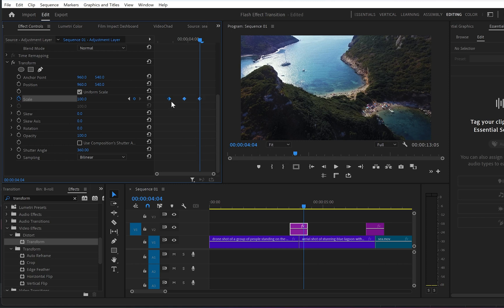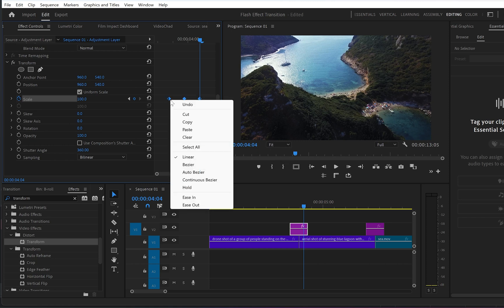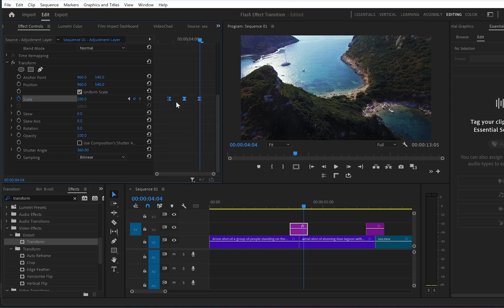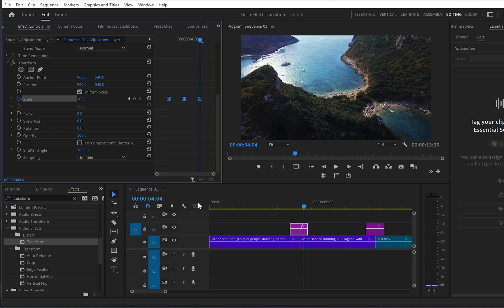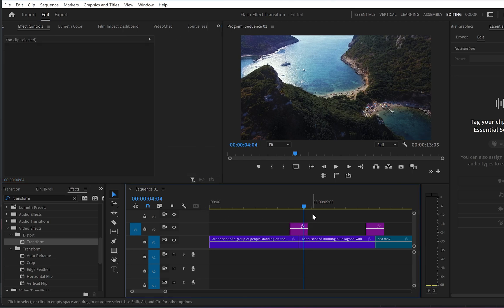Now we've already got an animation, but to make it smoother select all keyframes, right click, set temporal interpolation to ease in, then right click again and ease out.